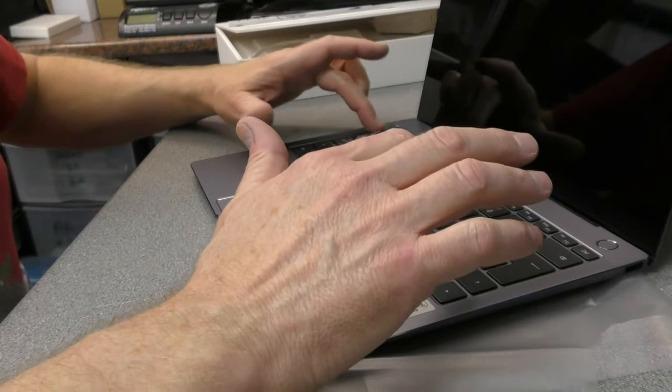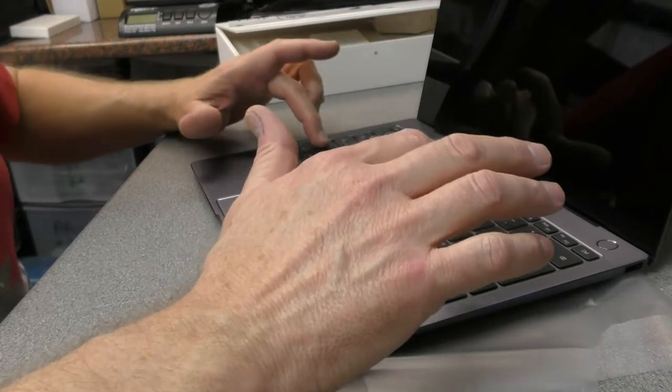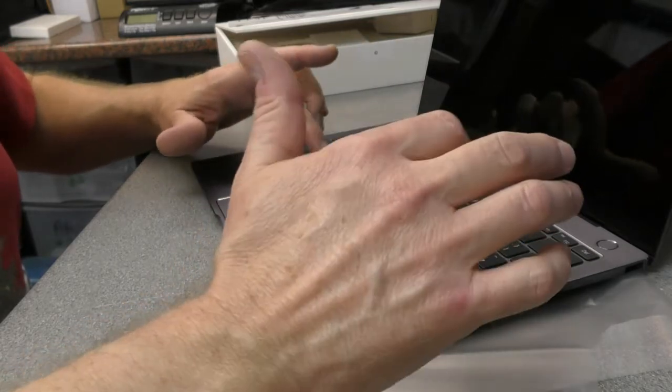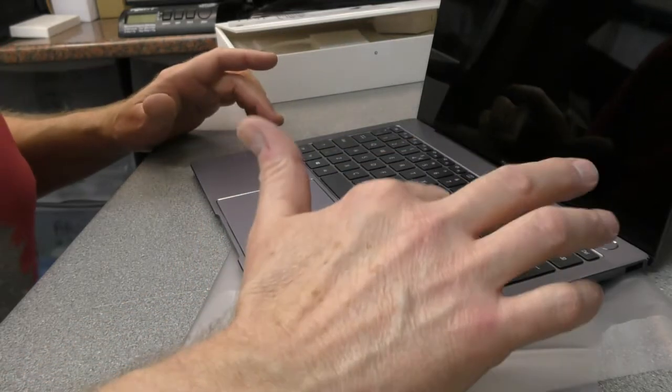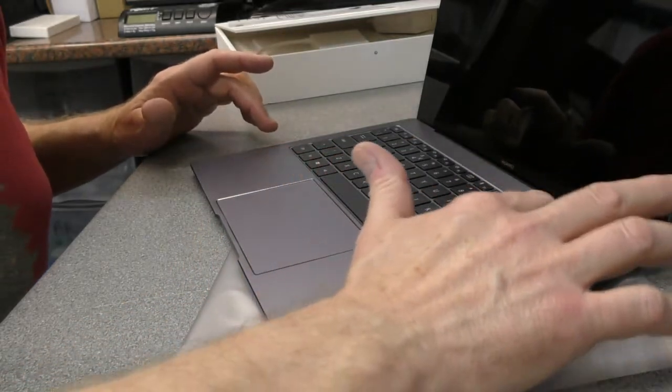Yeah, keyboard sounds nice. No issues there.